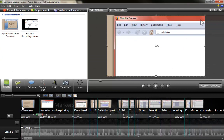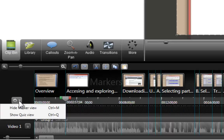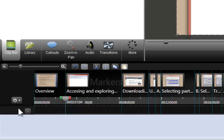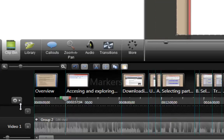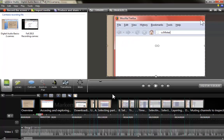Here is Camtasia. Right now I have the markers option open, but I'm going to close it to show you how to open it again. I'm going to move to this icon on the left side of the screen where there's an option to make the marker view hidden or shown. If you press Ctrl+M or click here, you're going to be able to make that marker view disappear or appear.